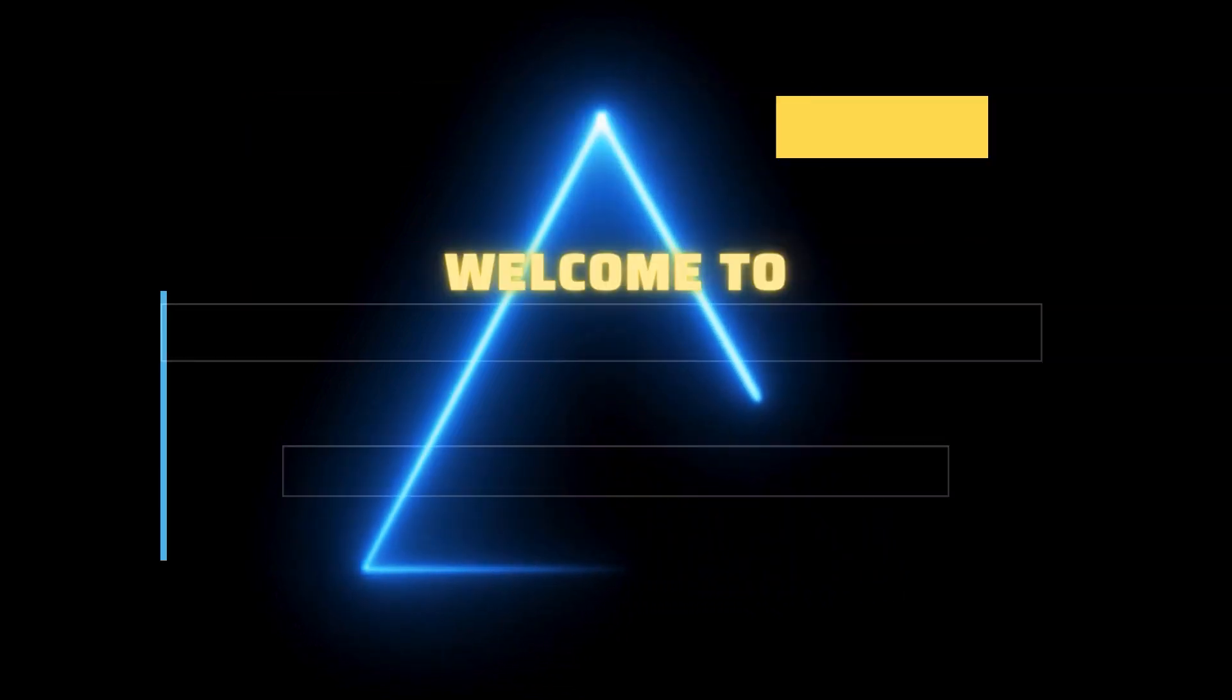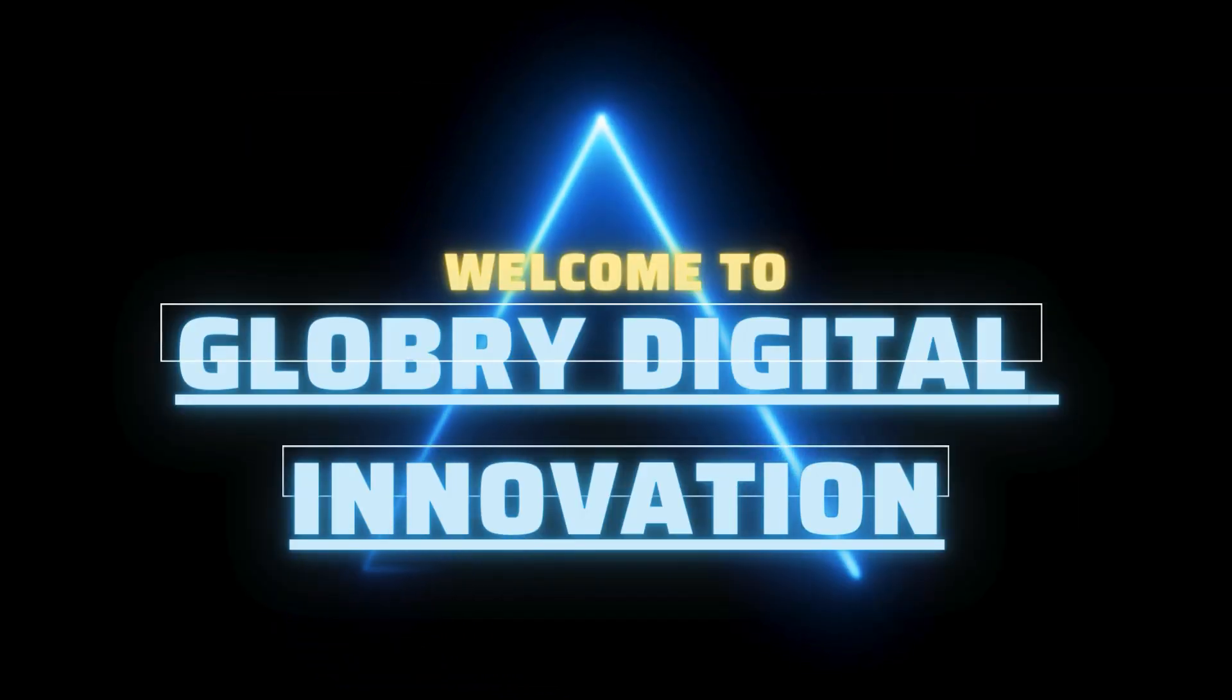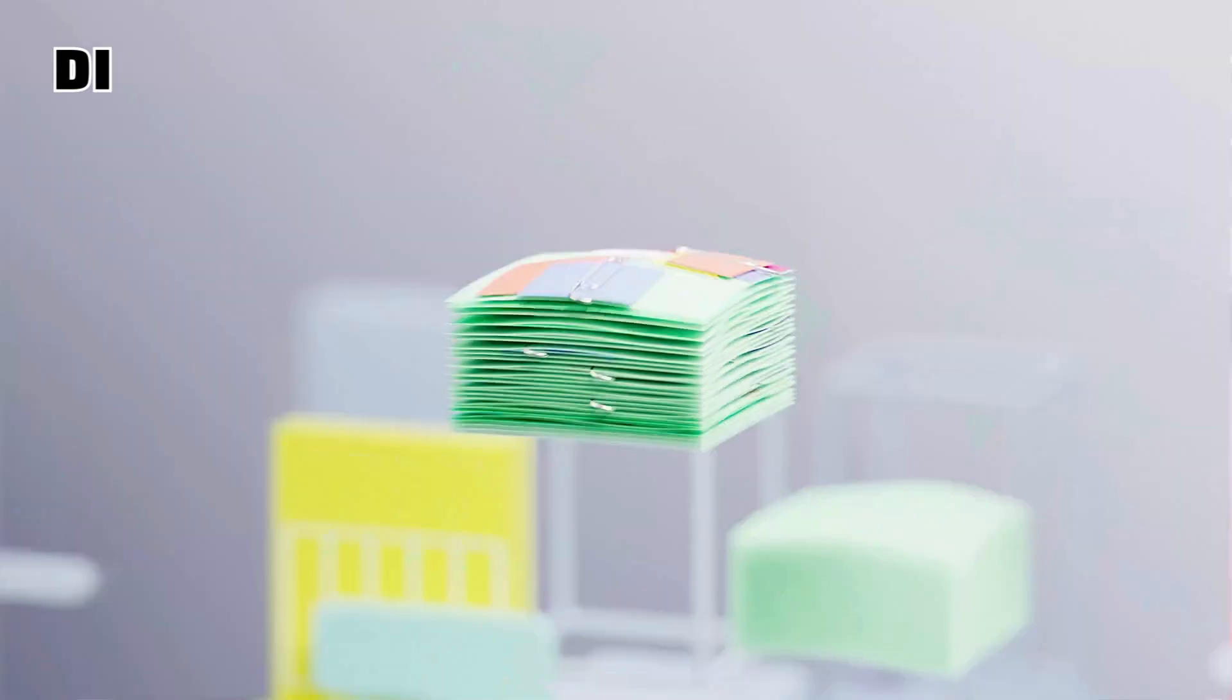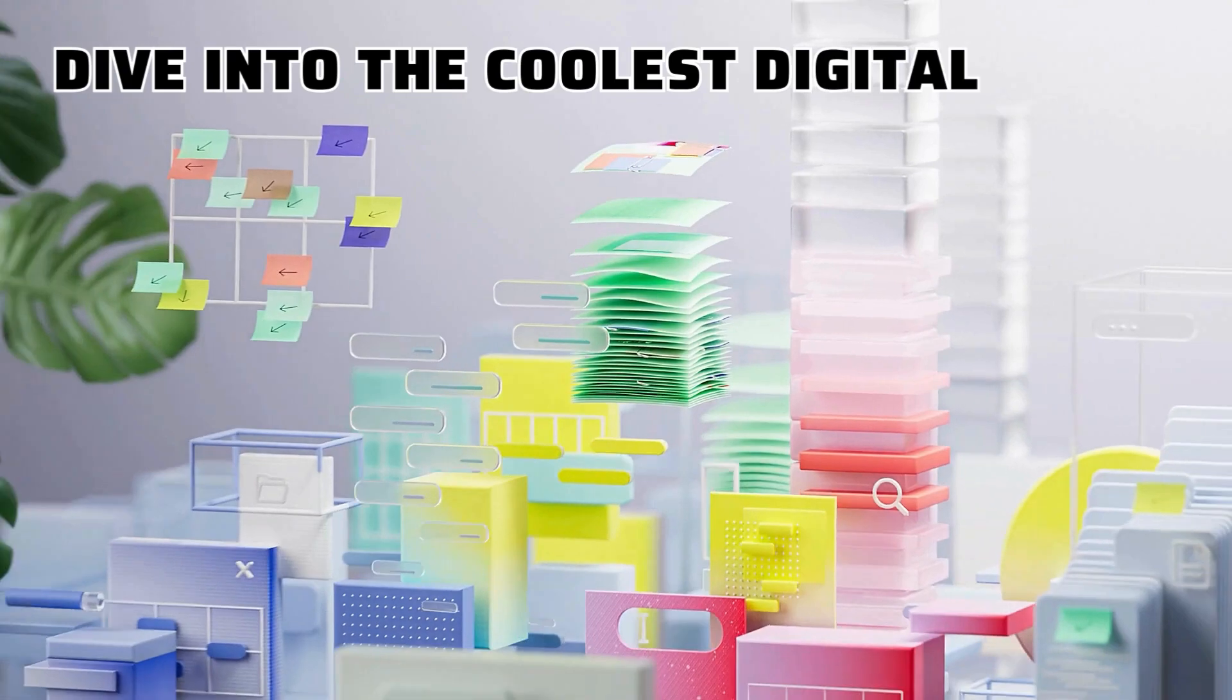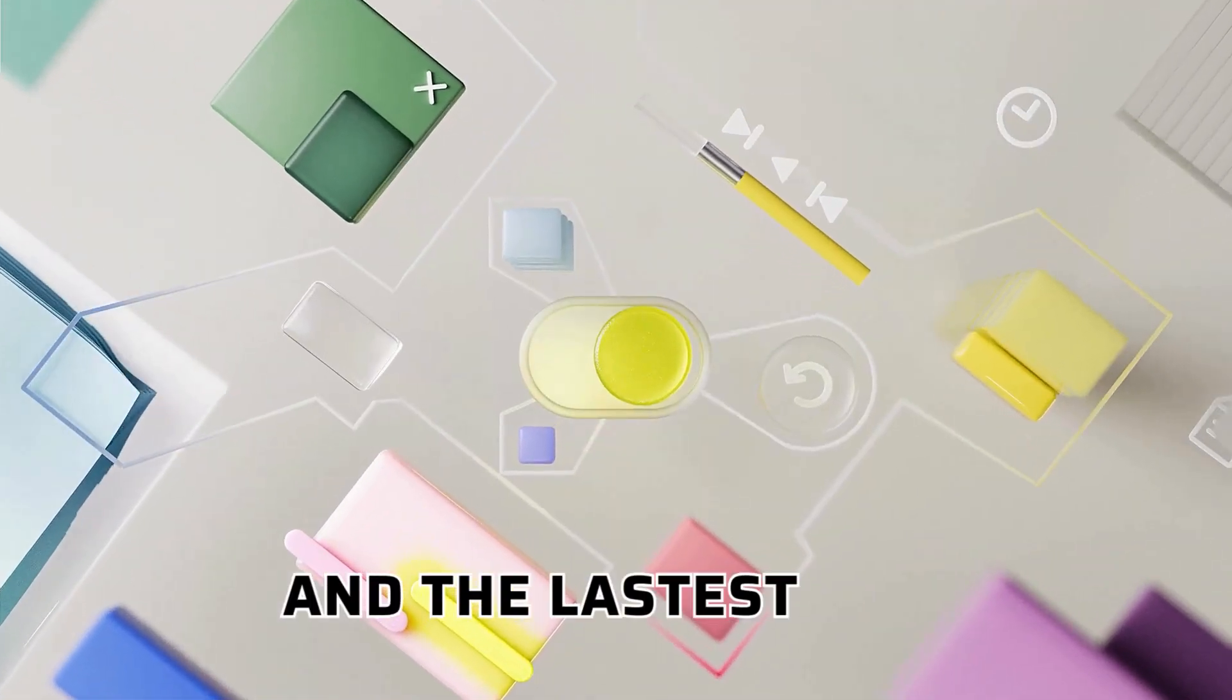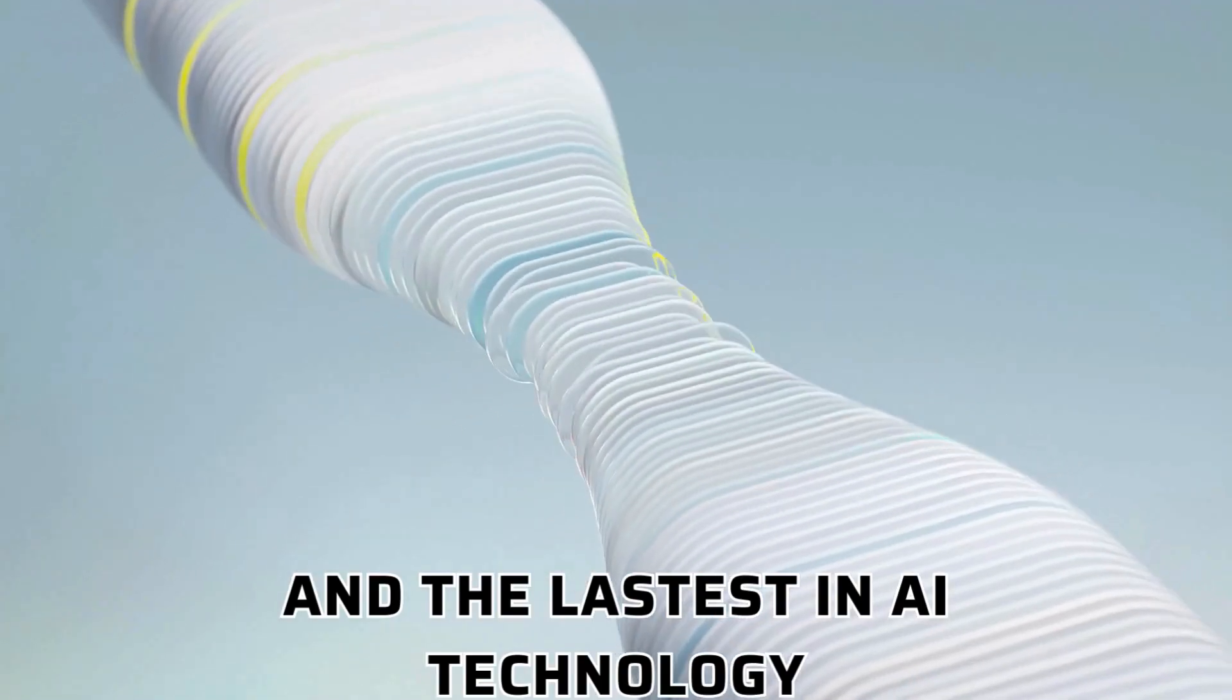Hey everyone, welcome back to Globri Digital Innovation, where we dive into the coolest digital tools and the latest in AI technology.